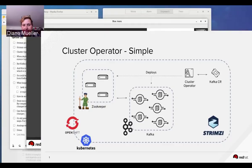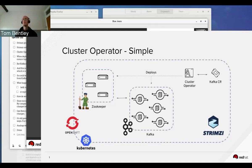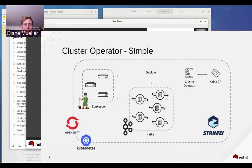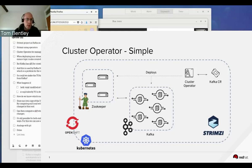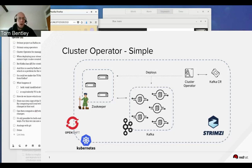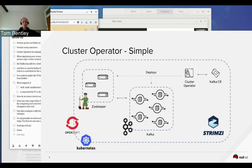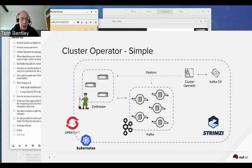I'm going to be talking about Strimzi, which is about running Apache Kafka on Kubernetes and OpenShift. Apache Kafka is basically a highly scalable messaging system that came out of LinkedIn quite a few years ago. Being a messaging system, it is quite stateful, and for that reason it's something quite well suited to using operators.